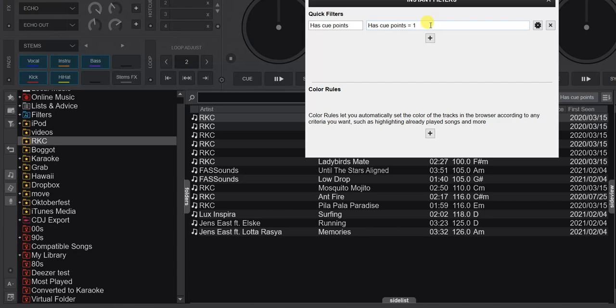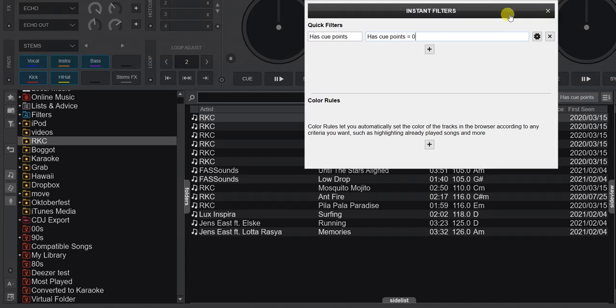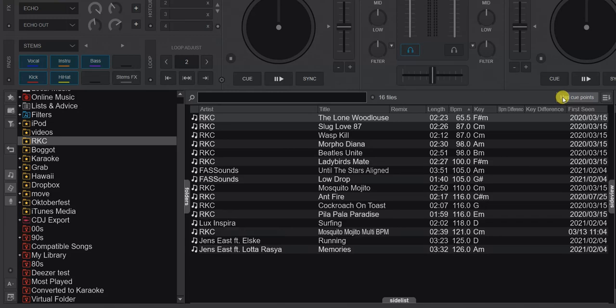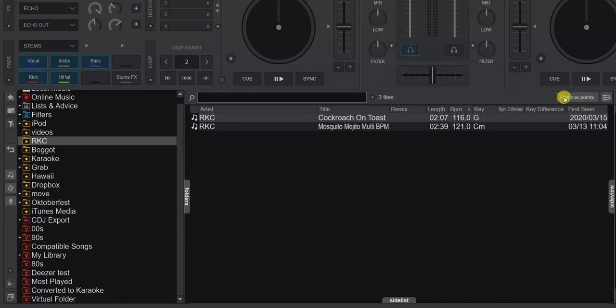Let's invert it — edit and then set cue points to zero. Click it again and now we get the two tracks that do not have cue points in them. You can use that to check if you're missing cue points in your tracks.